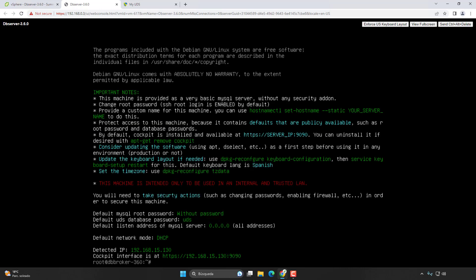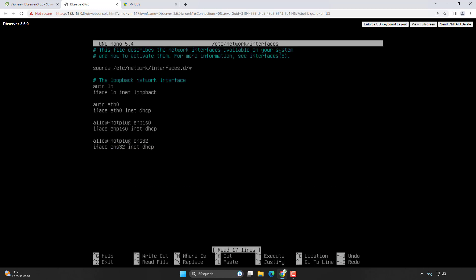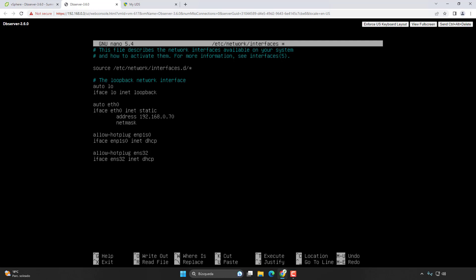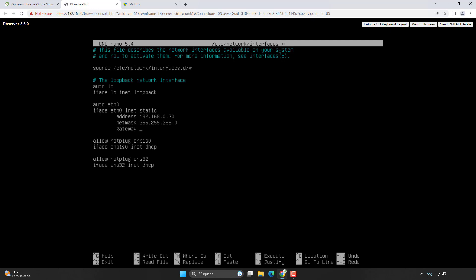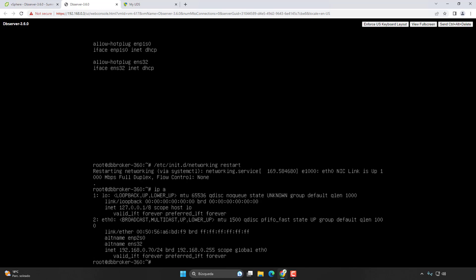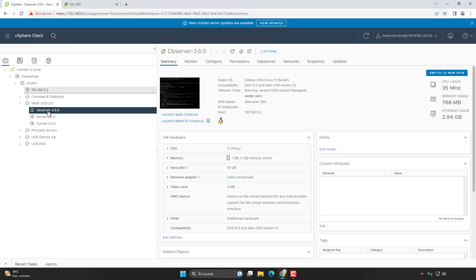We are going to edit the network interfaces file at /etc/network/interfaces. Now let's change the adapter for the IP address we want. In my case the IP is going to be .70, the netmask is 255.255.255.0, and the gateway is going to be .1. Let's save our changes and reboot the machine or restart the networking service. We can see that we already have the new IP — the database is now prepared.